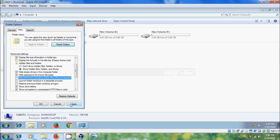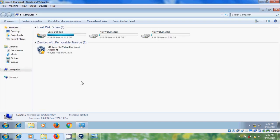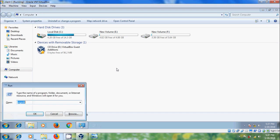After this, open Run command by pressing Windows+R keys on your keyboard and type regedit.